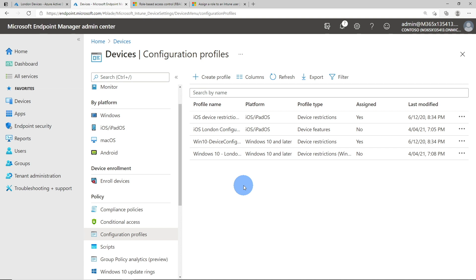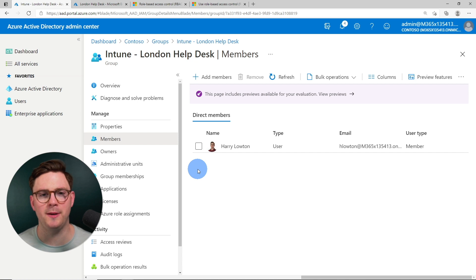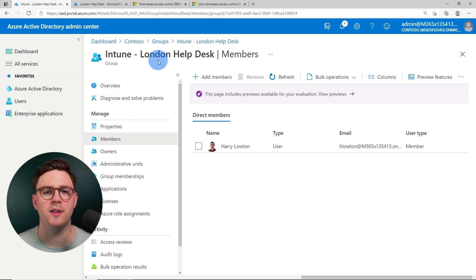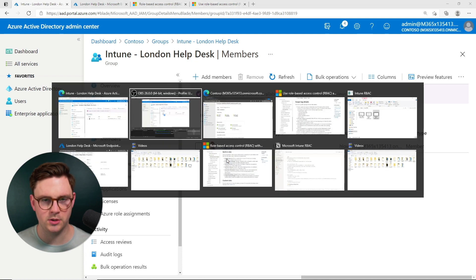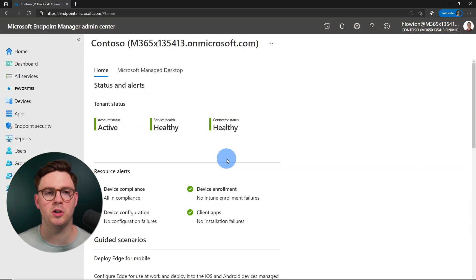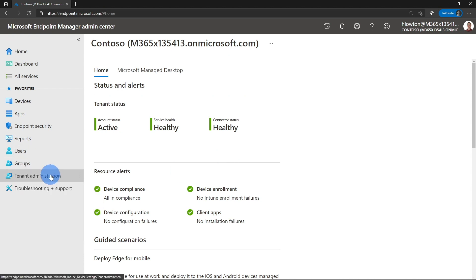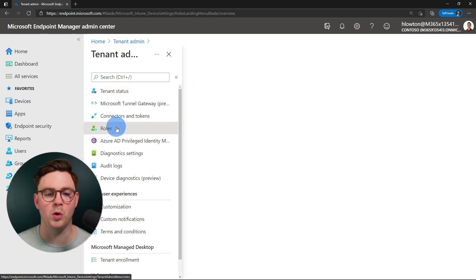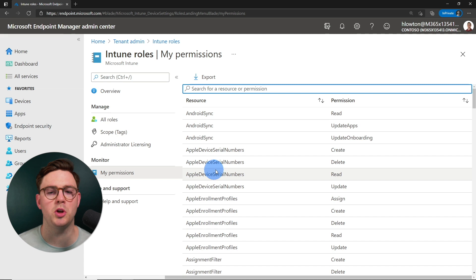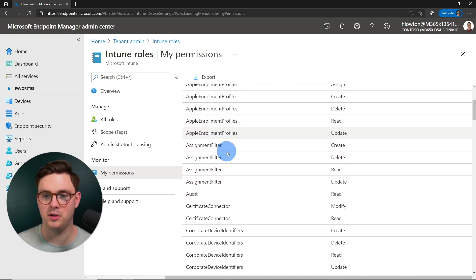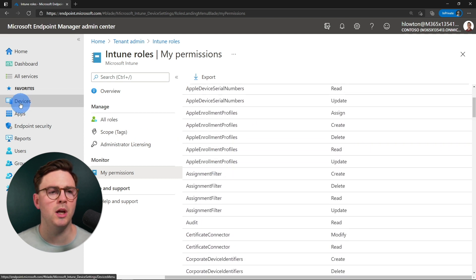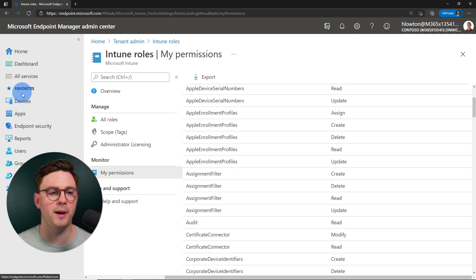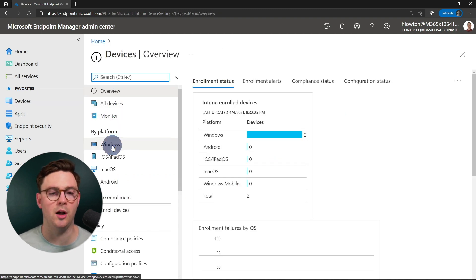Once saved, the London help desk admins should only be able to see this Windows 10 London restrictions profile and nothing else, since the other profiles have the default scope tag. Now we're going to log out of the admin and dive in as the help desk user to see what this experience looks like. Let's check out the experience for our London help desk admin. In Azure Active Directory, we can confirm there's no funny business — only my account has been assigned to the London help desk group.